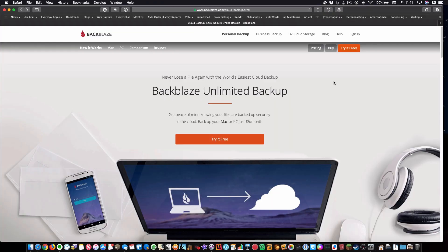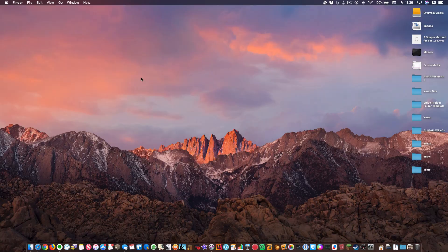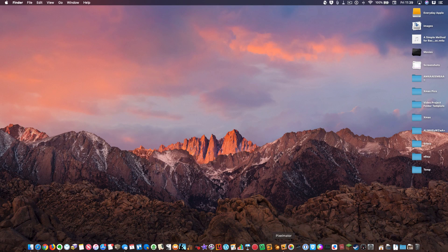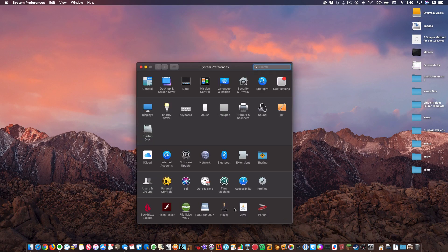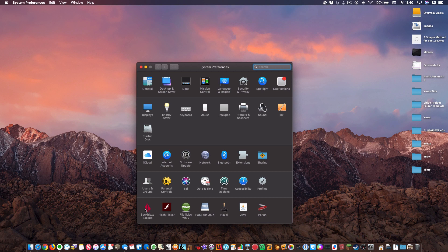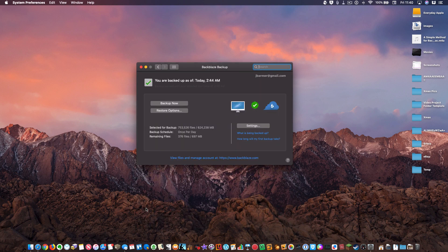First of all, Backblaze is so easy to use. It automatically backs up all of your files, unlimited storage space for whatever you've got to back up to the cloud. And it's one of these set it and forget it type of solutions, which is one of the main reasons I recommend it. You download their software, plug it into your system preferences, choose your settings, you're done.